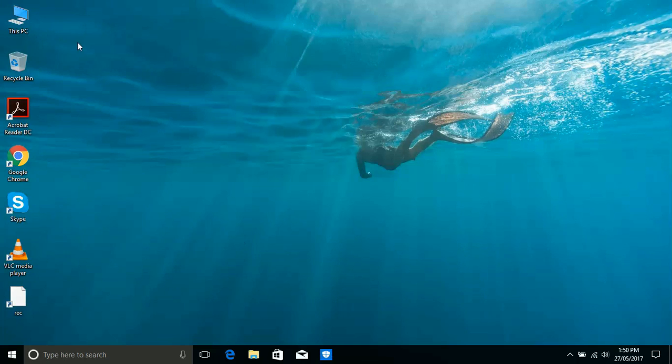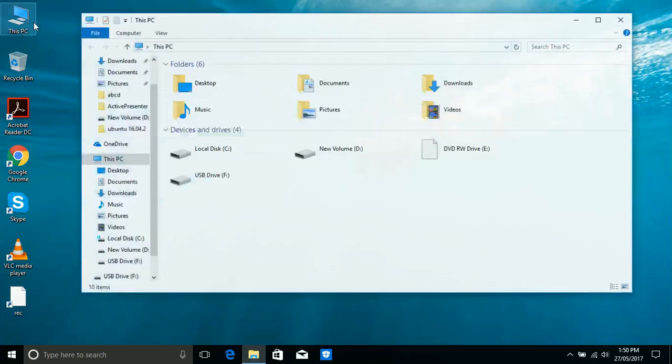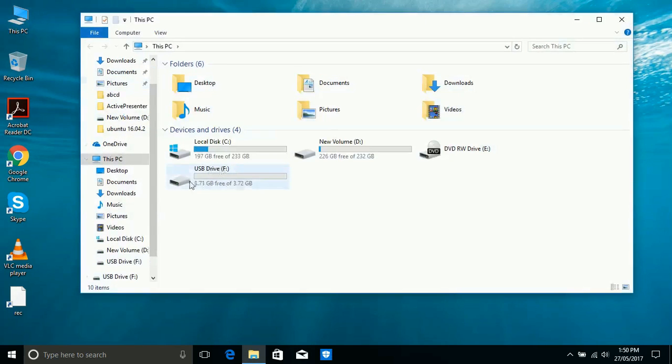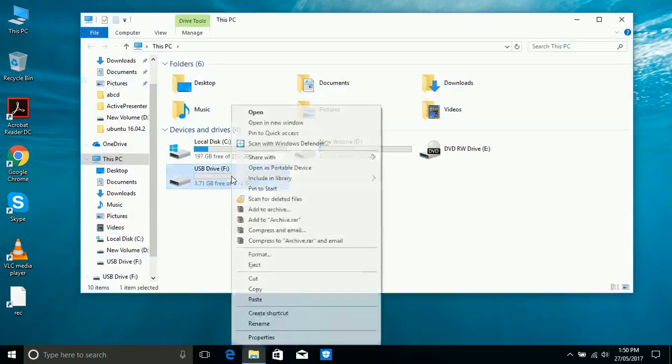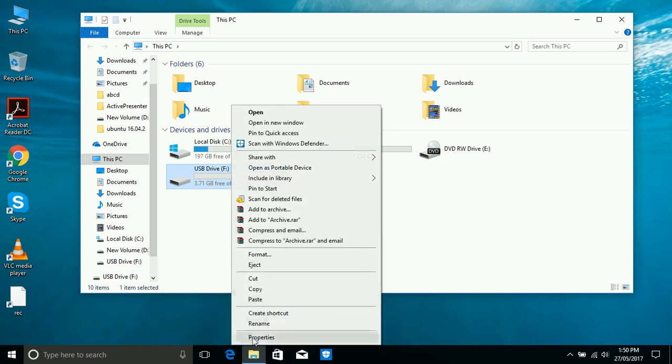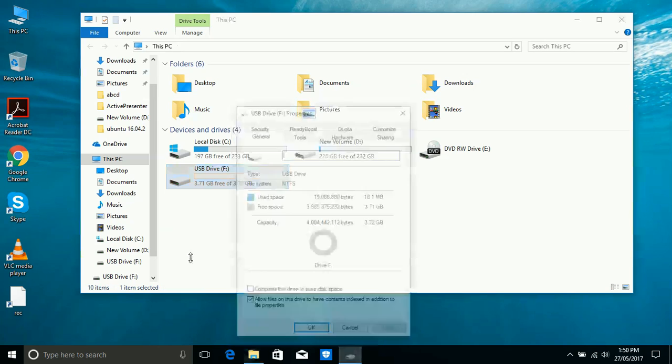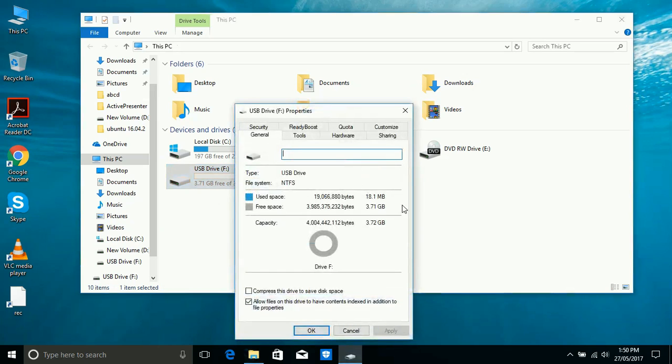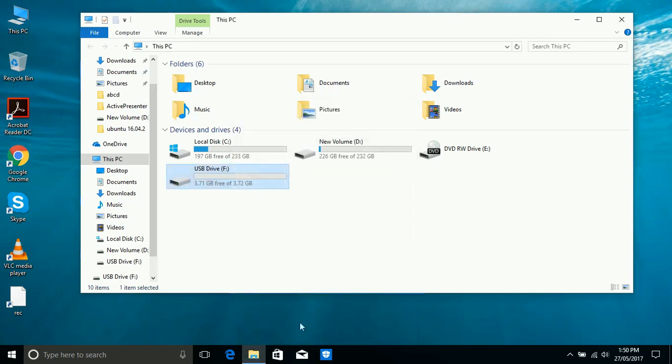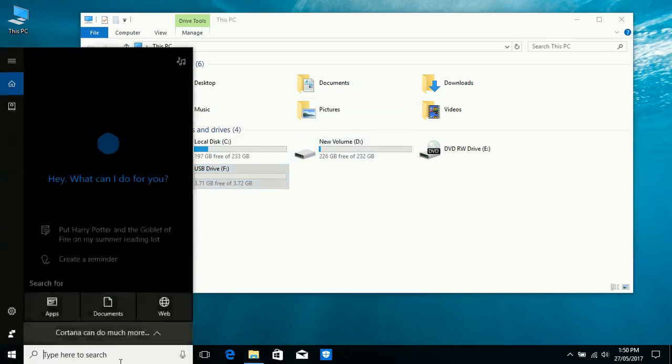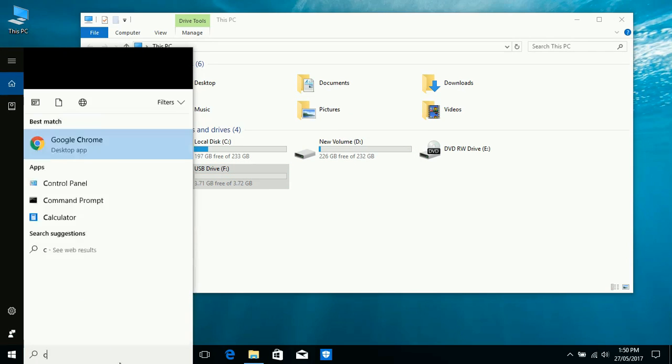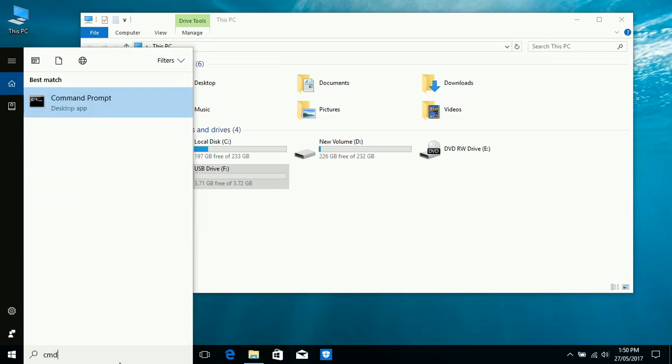Hi guys, today we will see how to make a bootable USB. I have a 4GB USB and I want to make it bootable. You can see here 3.72GB USB. Write down 'insert CMD' and right-click on Command Prompt, run as administrator.